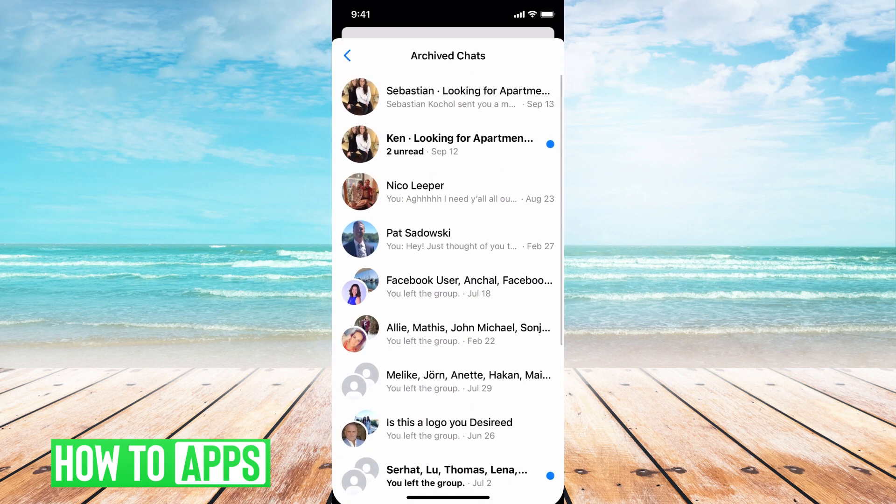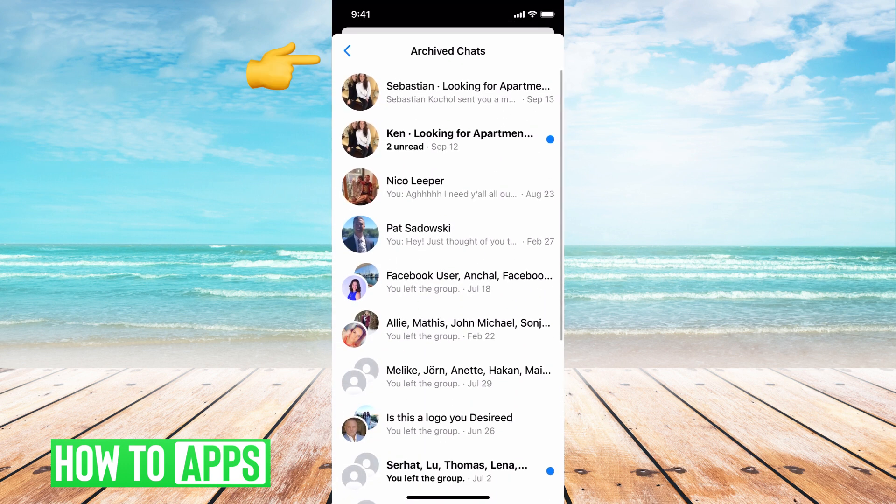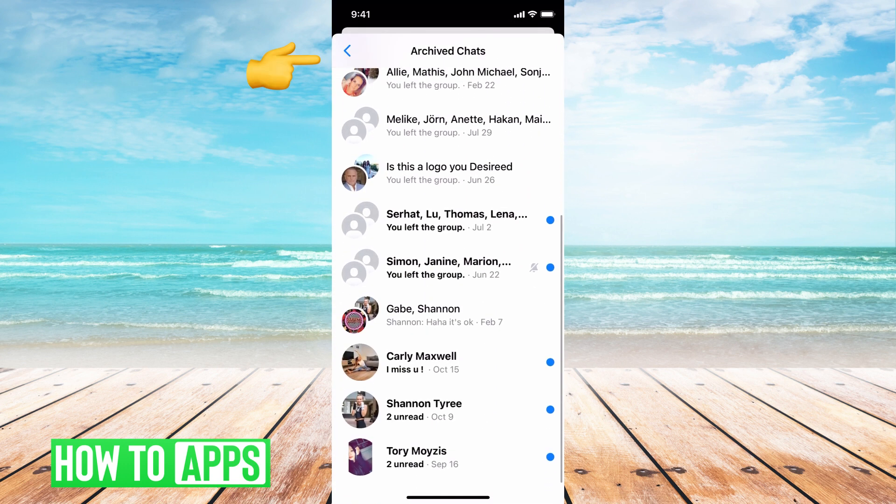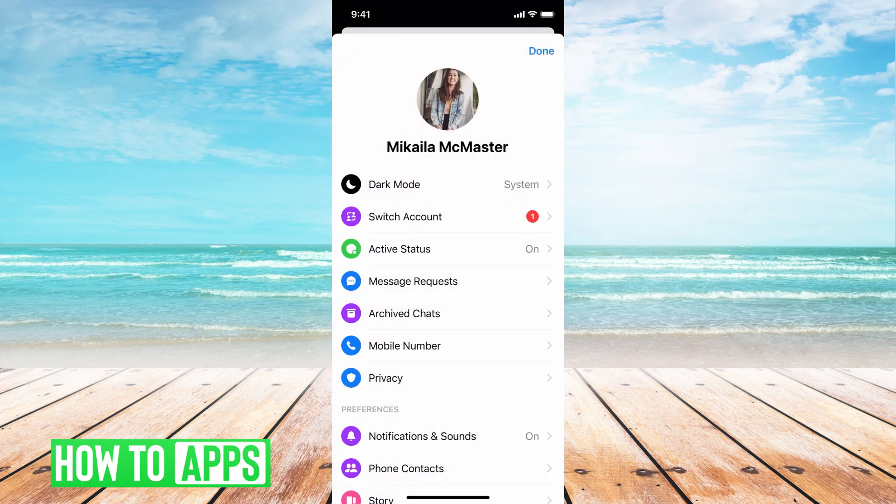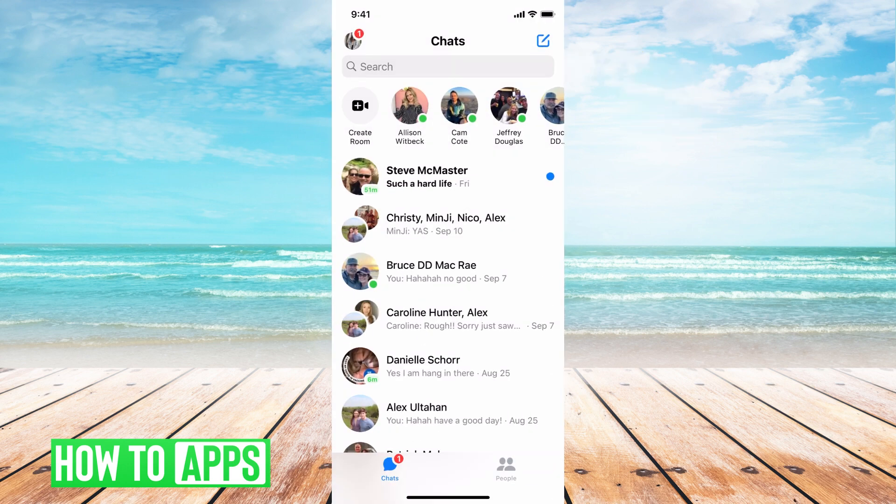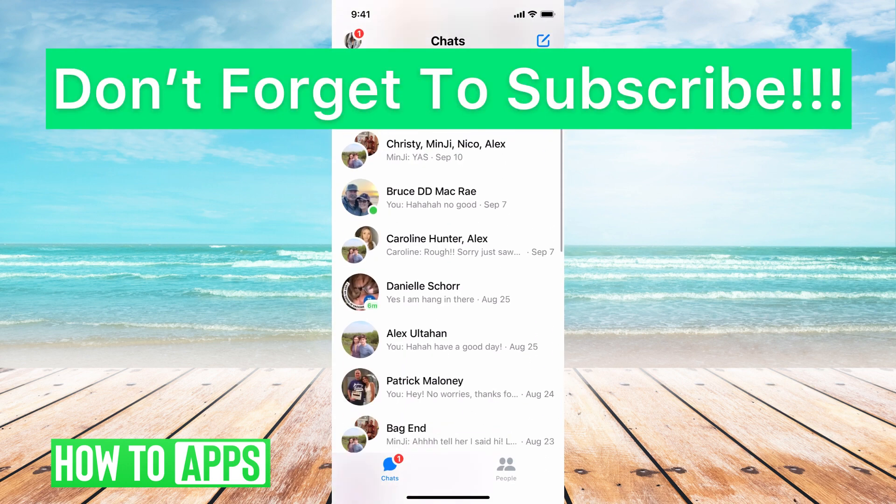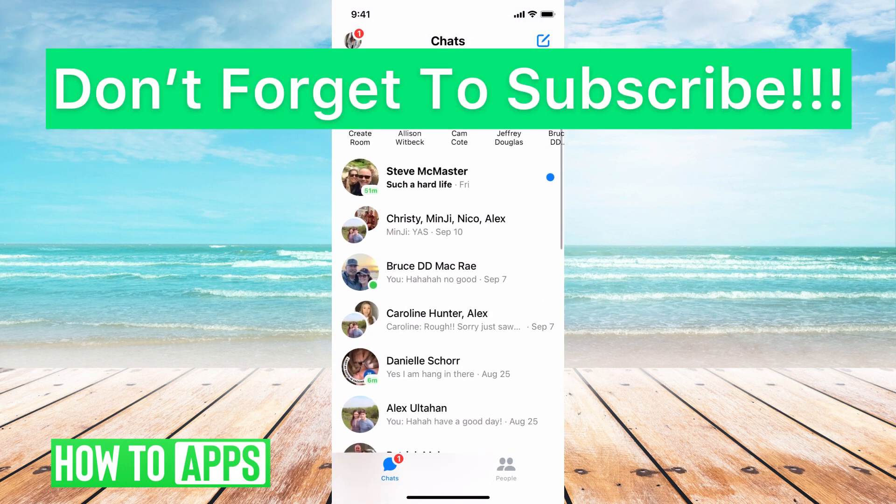However, if I just want to look at all of my archive messages, here they are, and I can go out of there, hit done, and go back to my main screen of messages.